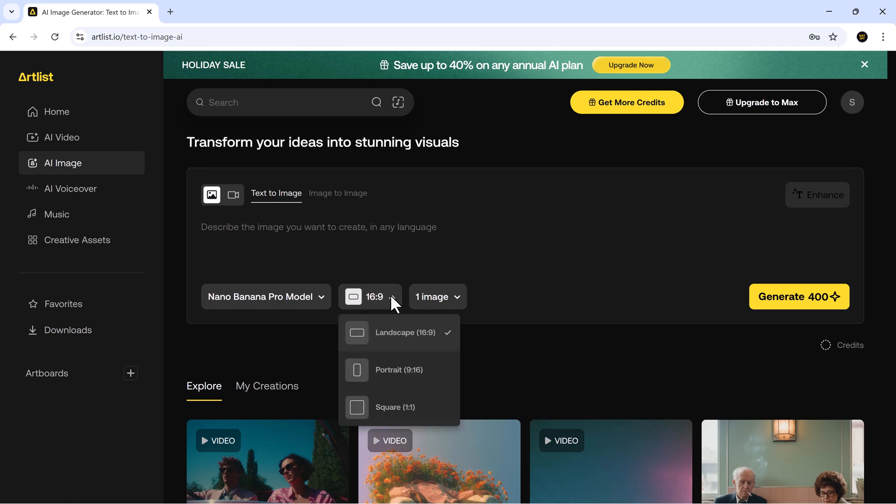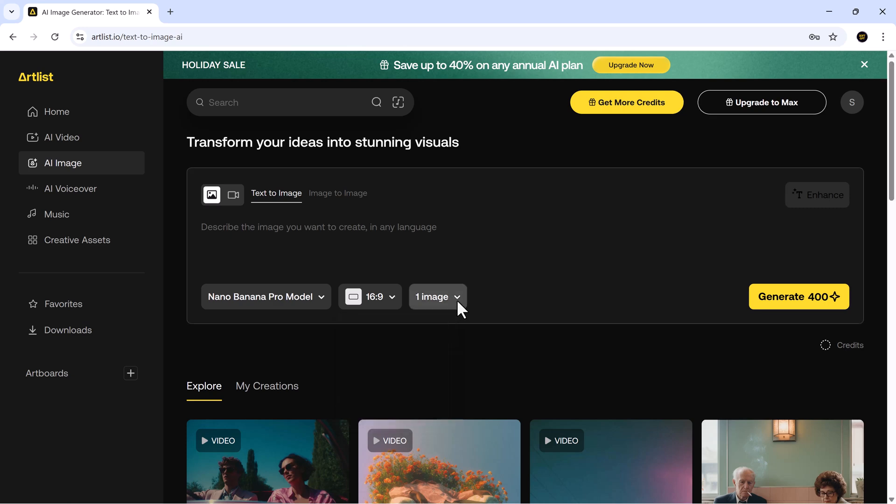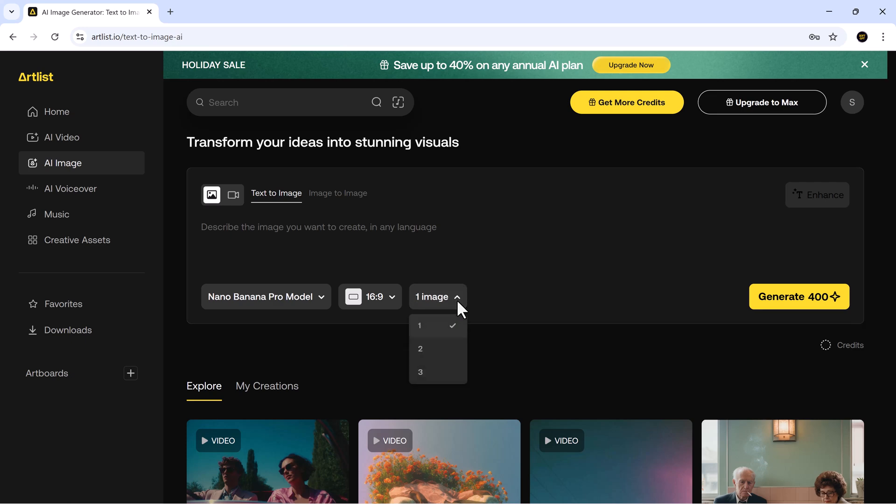Next, choose your aspect ratio: 16 to 9, 9 to 16 or 1 to 1, and you can decide how many images you want to generate. One, two or three. For this walkthrough, we'll select three images.